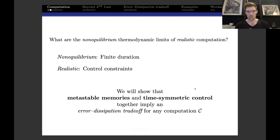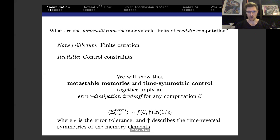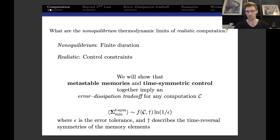In particular, I'm going to show that when you assume metastable memories and also assume time-symmetric control, these together imply an unavoidable error-dissipation trade-off for any computation. More specifically, the dissipation is going to diverge as you become more reliable—it scales as log of one over the acceptable probability of error epsilon. There's also a very interesting coefficient that depends on the computation itself and on the time-reversal symmetries of the memory elements, which is a new feature we find quite interesting.